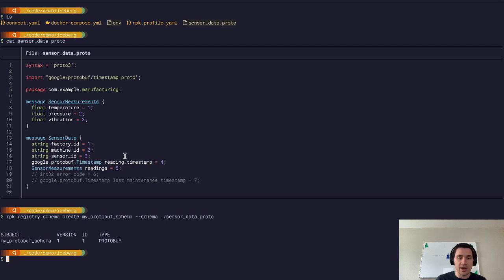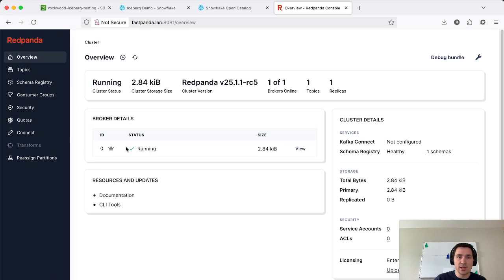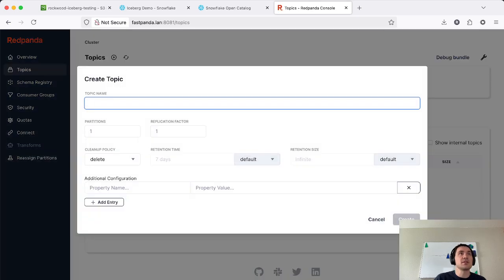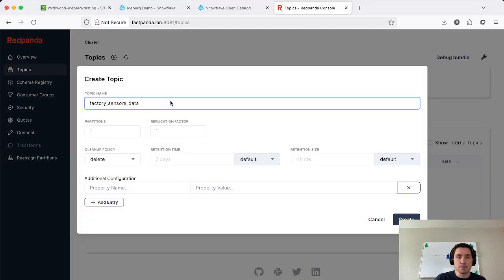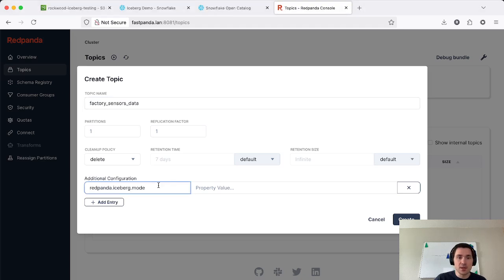So I've gone ahead and created my schema, uploaded it, and now you can see here we're going to create a topic. For this data, we're going to call the topic Factory Sensors Data and to enable Iceberg, I just need to set a single topic configuration property. So we're going to set this Red Panda Iceberg mode. There are four modes.